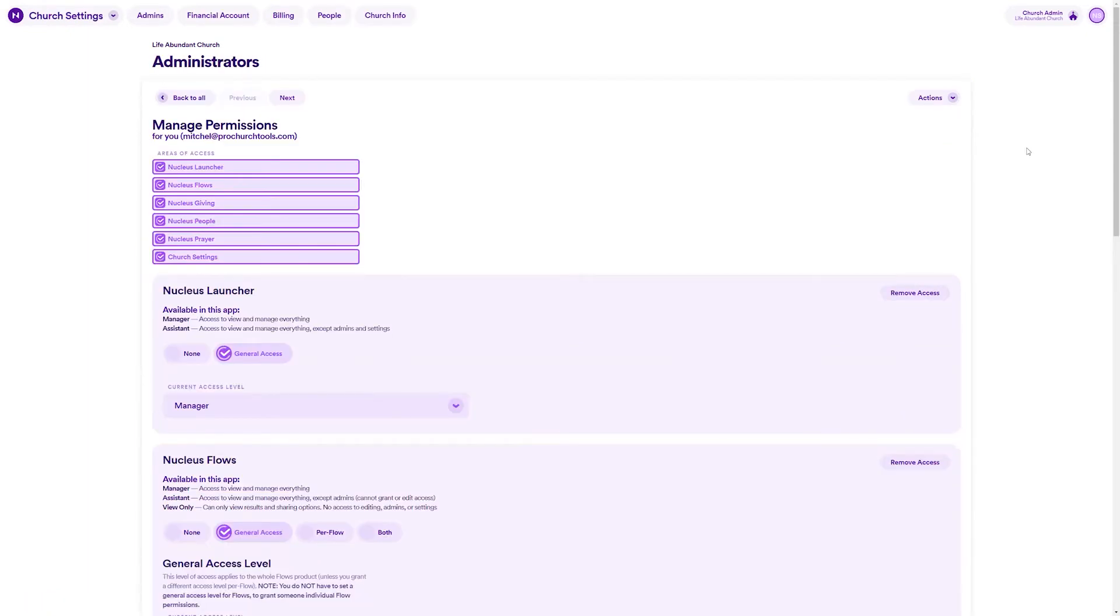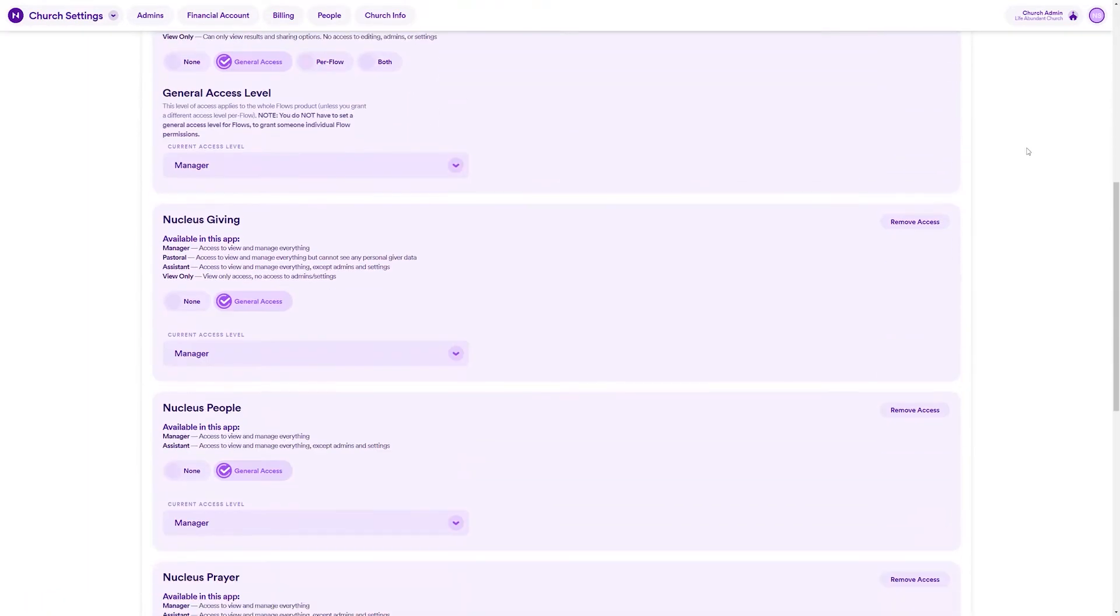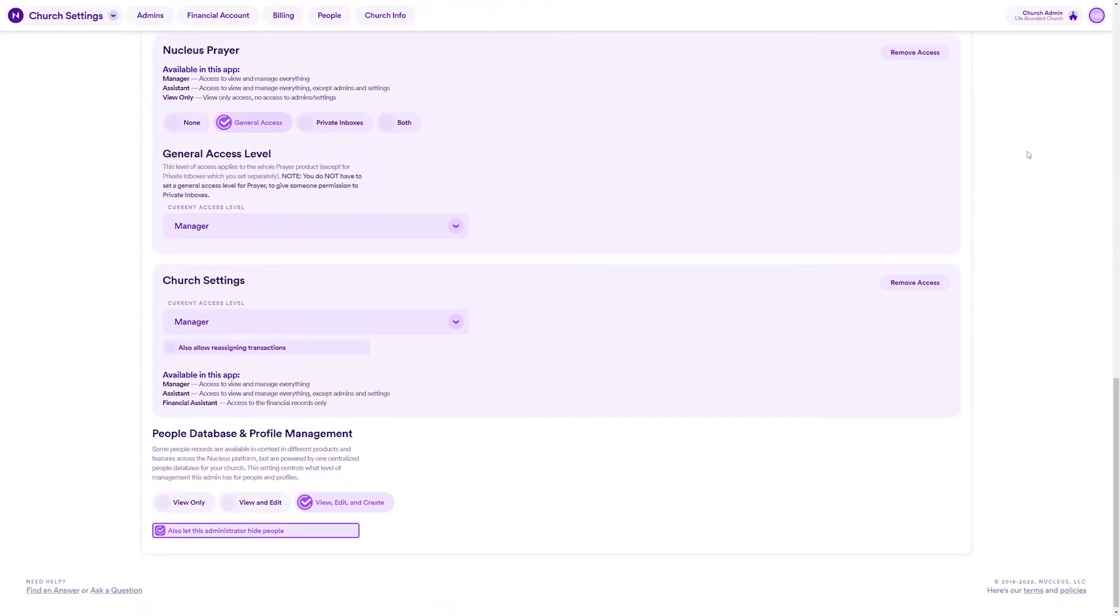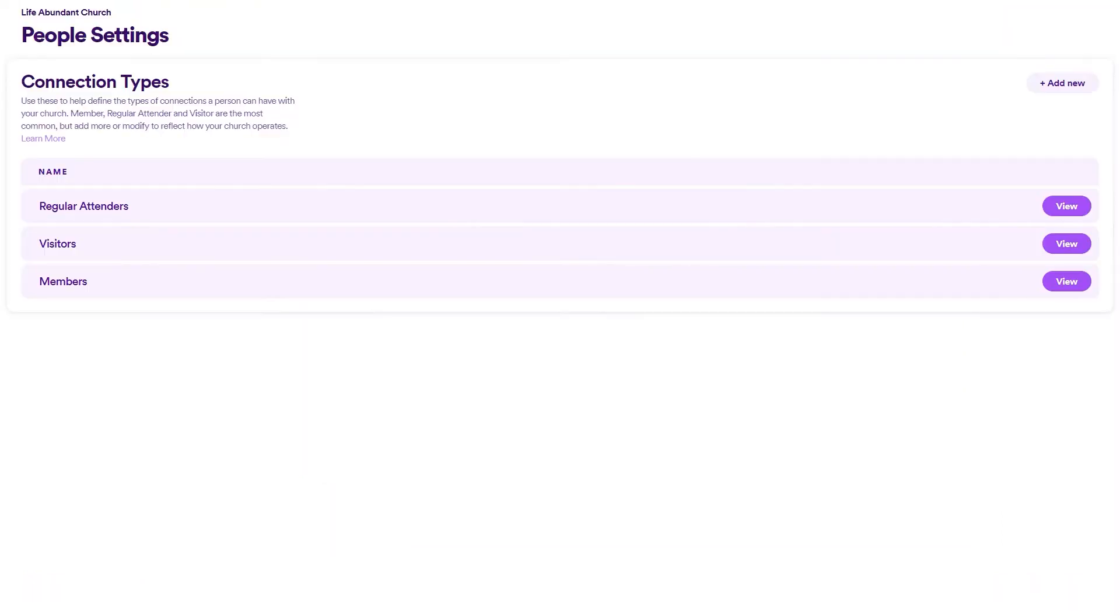Third, people in your church cannot set or change their own connection type. It can only be set or changed by an admin who has people database editing permissions, which you grant in church settings.